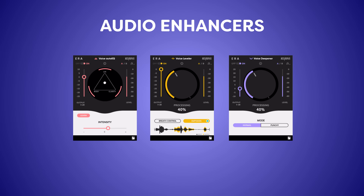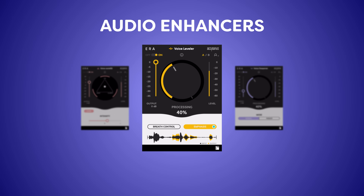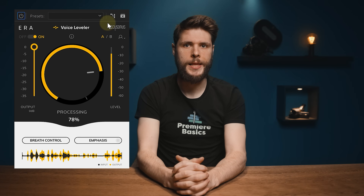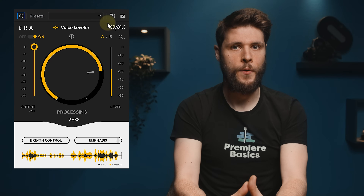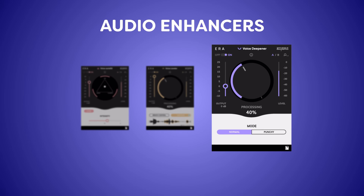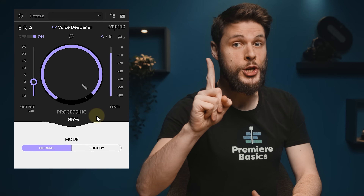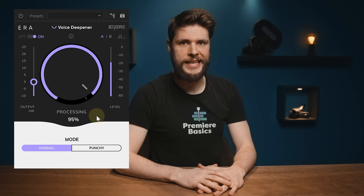What else is there in the ERA bundle? Well, a lot. As for audio enhancers, you also get the voice leveler and the voice deepener. The voice leveler will boost the quiet parts to match the louder parts — so when you talk quietly and then a little bit louder, the voice leveler brings those two volumes closer together. Then the voice deepener, which does what it says. It deepens your voice and gives you that trailer voiceover feel. "In a world of Premiere Pro, there's only one YouTube channel to rule them all — Premiere Basics."